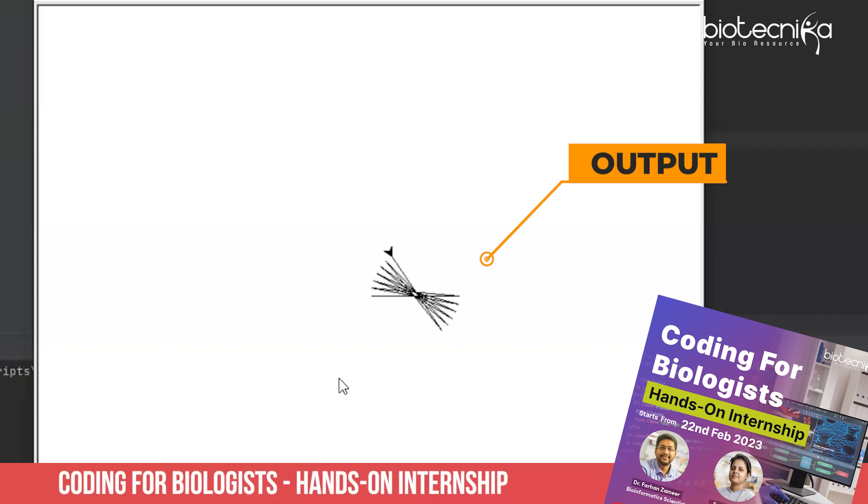So if you wish to learn more, come join me in tomorrow's coding internship. Don't miss it out.